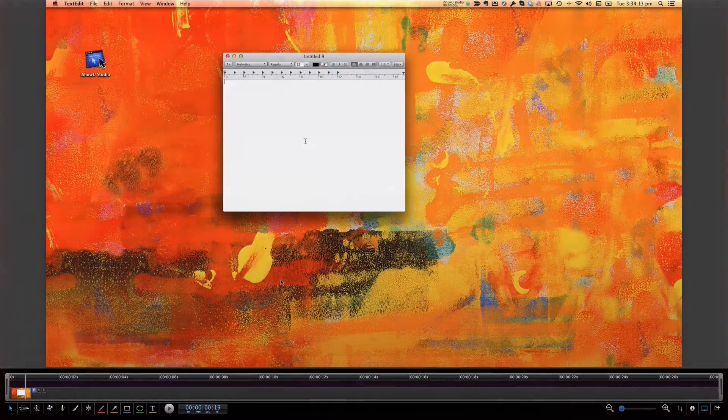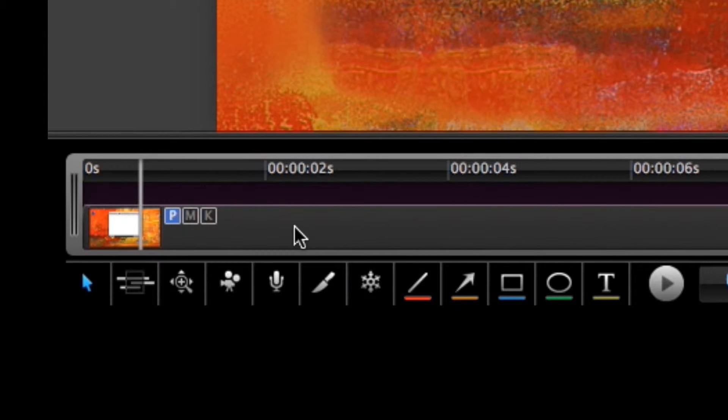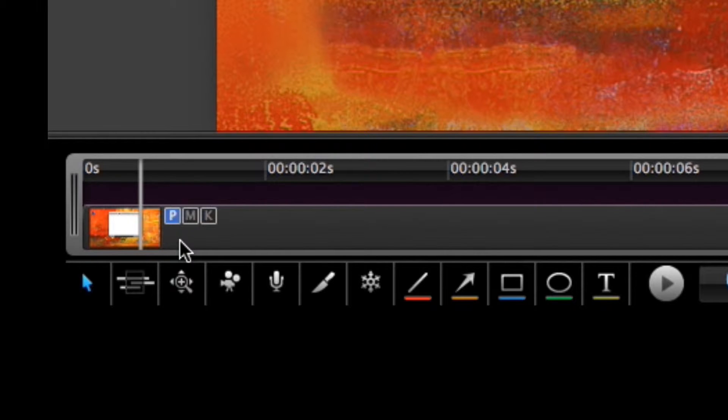Recorded screencasts are special objects in Studio. They have additional properties, including mouse and keyboard visualization. Take for example, the recording that I am showing here.